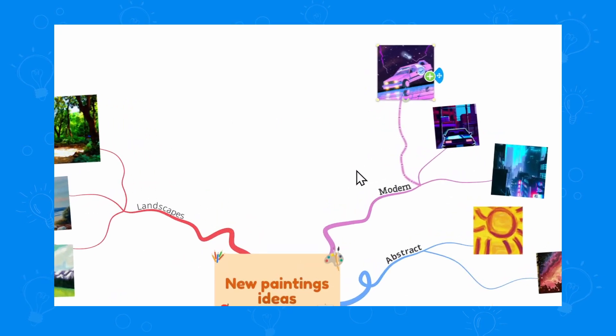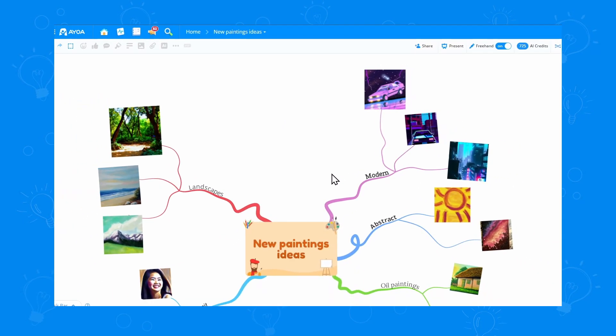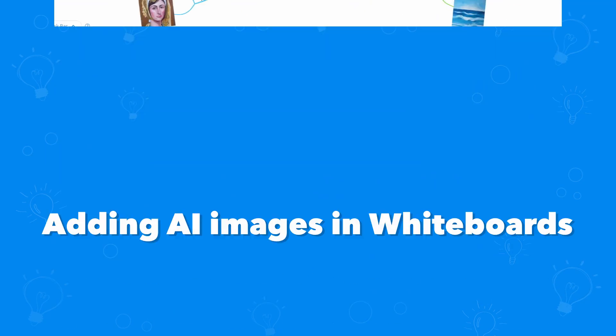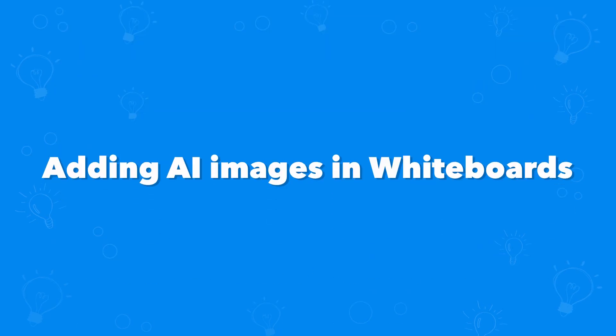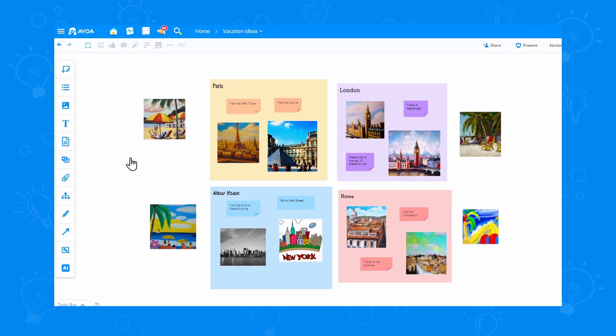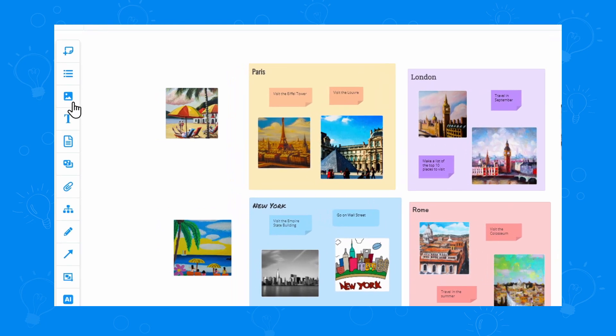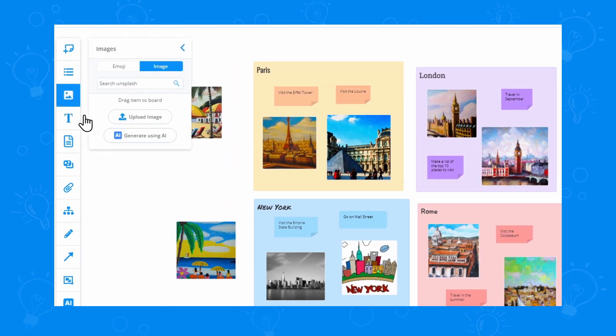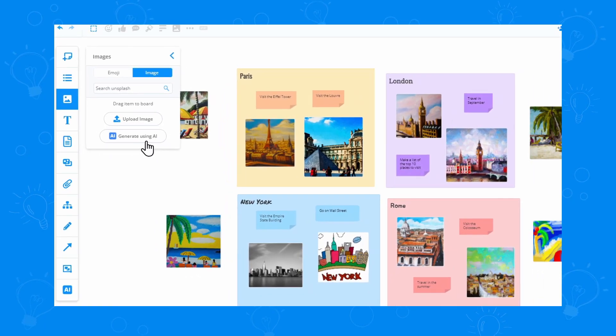We can obviously add more images, but let's see how we can do that in a whiteboard. From my vacation whiteboard, I can go to the toolbar menu, click the image icon and choose generate using AI.